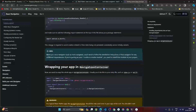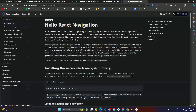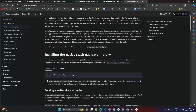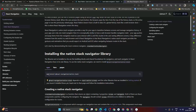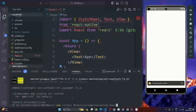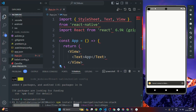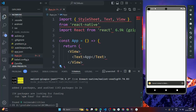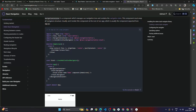Go back to the browser and click on React Navigation. You will see another package called @react-navigation/native-stack. Copy that command, open your terminal, paste it, and hit Enter. This will install the react-navigation/native-stack package.